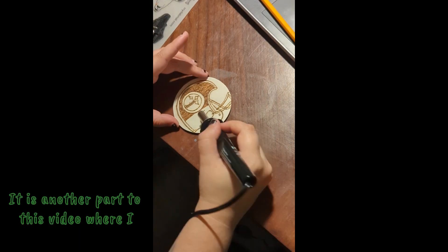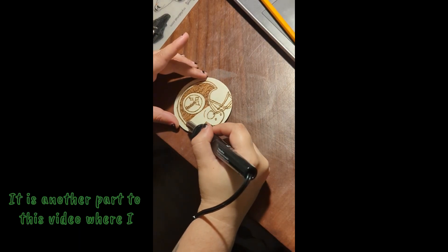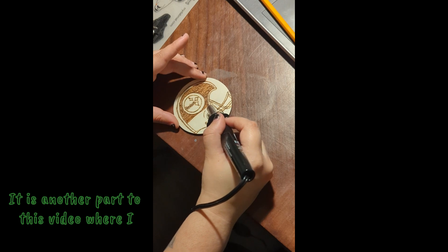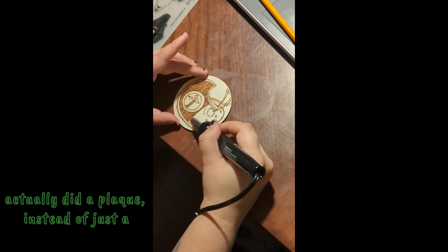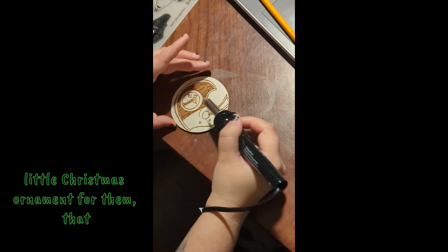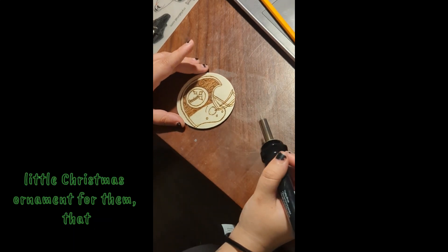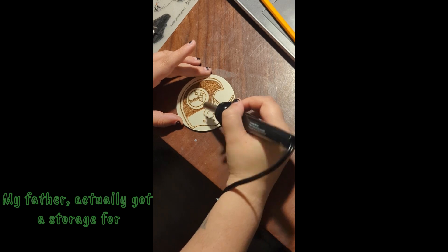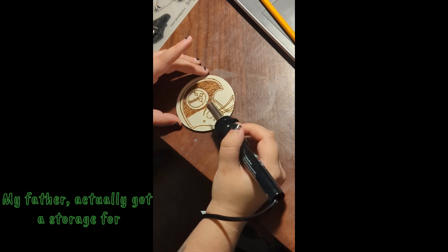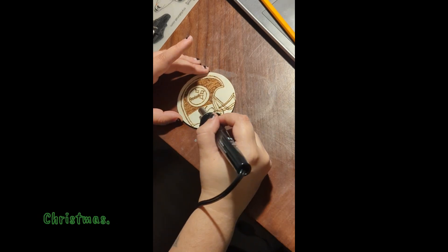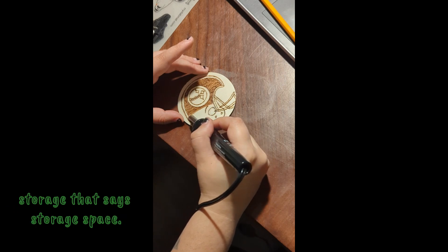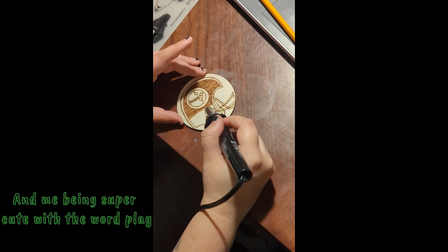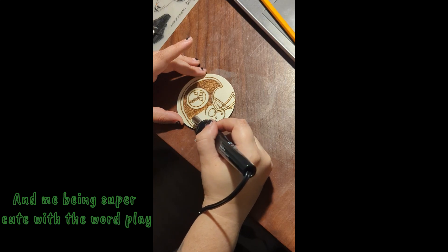I did also post another video or I'm going to post another video so keep a lookout for that. It is another part to this video where I actually did a plaque instead of just a little Christmas ornament for them that they can reuse. My father actually got a storage for Christmas so I decided to make a plaque for his storage that says storage space.